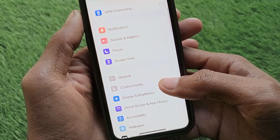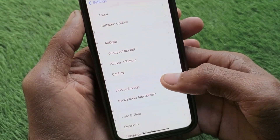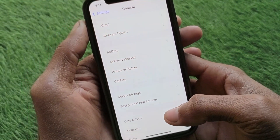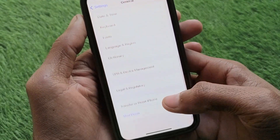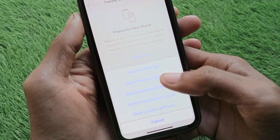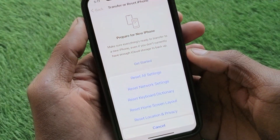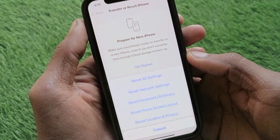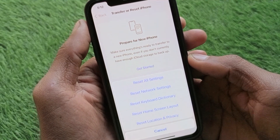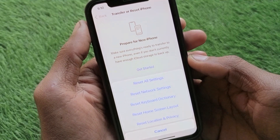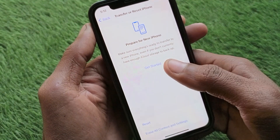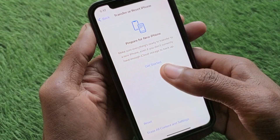After that, scroll down, click on General. If there is a network problem, you need to reset your network settings on your iPhone. After doing this, your network settings will be reset and you will be able to download any kind of video.